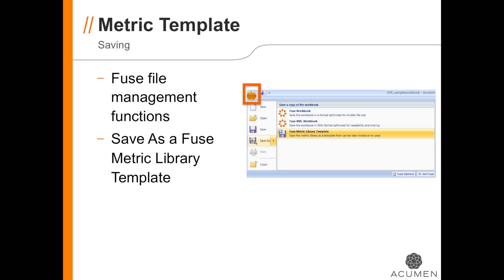When I'm ready to share my metrics with other people on my team, I can save my metrics as a new metrics template. The resulting AFT file can be sent to other users for evaluating their own schedules using the metrics that I've created.